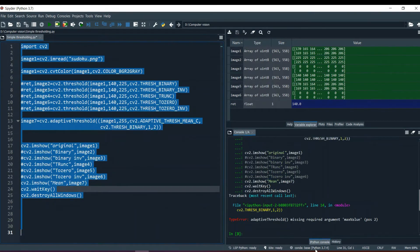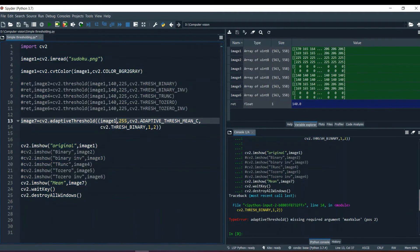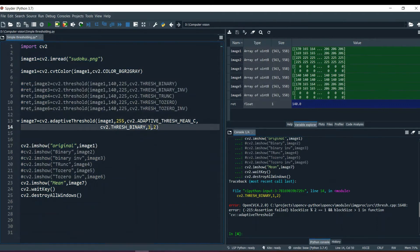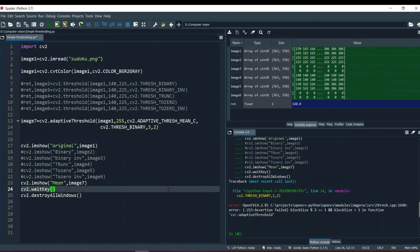Running the program gives an error: block size mod 2 must equal 1, meaning block size must be an odd number. Additionally, block size must be greater than 1. So we need an odd number greater than 1. Let's start with 3, keeping the constant at 2, and run the program again.